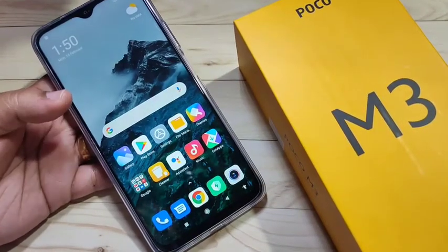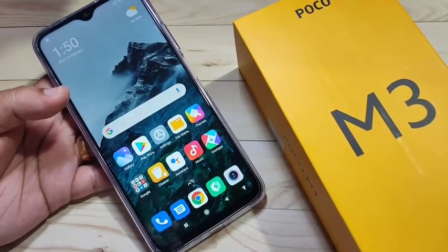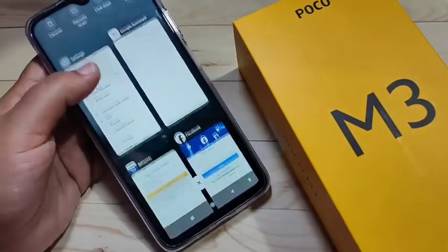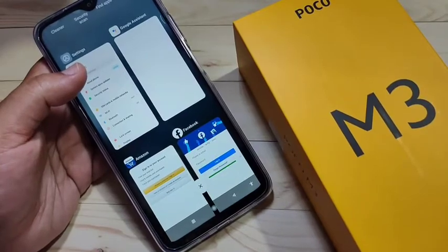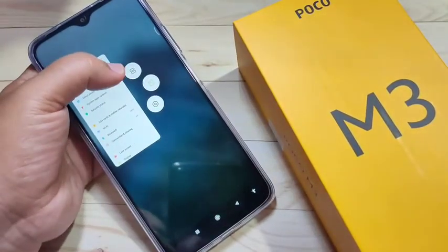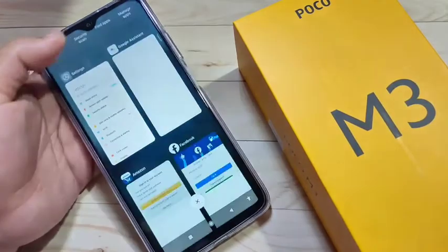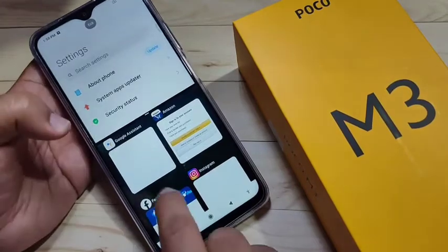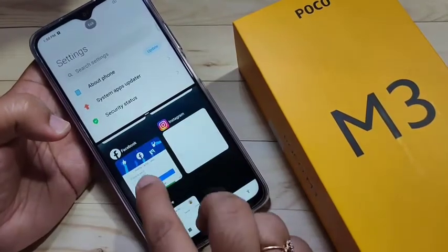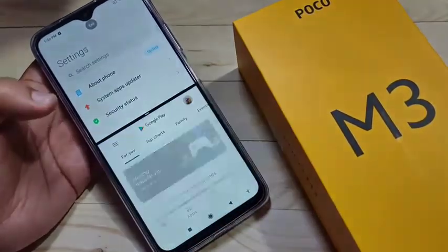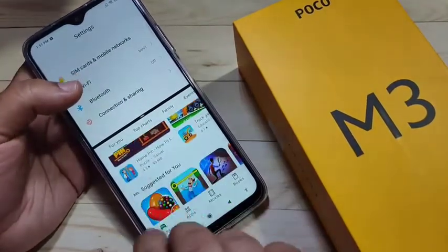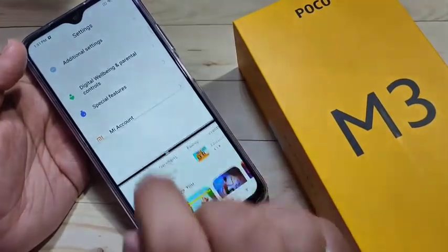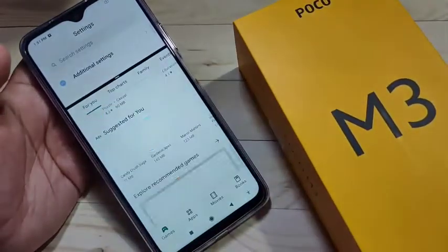We can enable the split screen in two different methods. First one: go to the recent applications and tap and hold the application that supports the split screen. Now you can see the split screen option — just tap on it. Now you can see that application is in split screen, and we can open any application that supports split screen from the recent applications. You can see two applications on the same page.